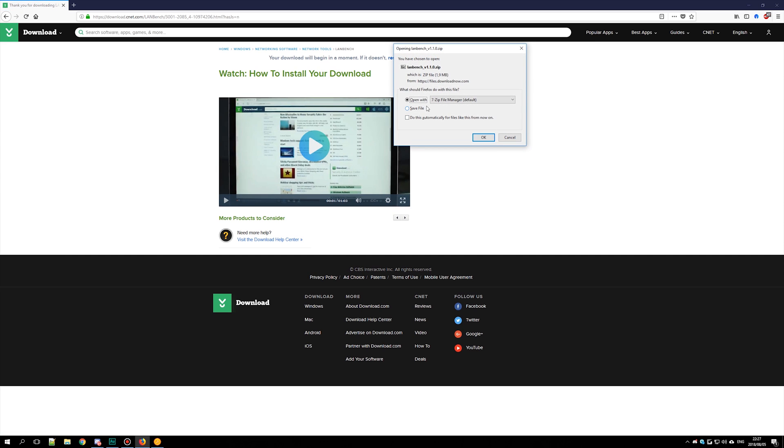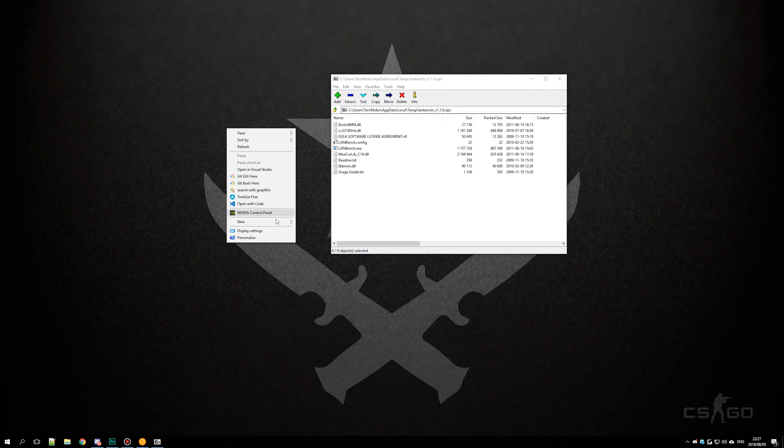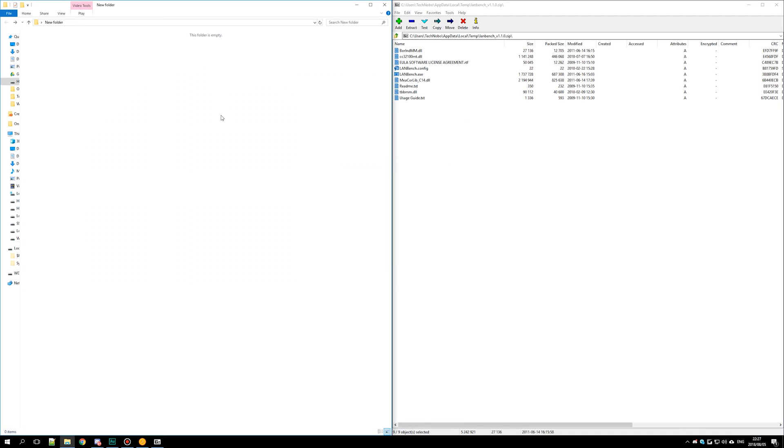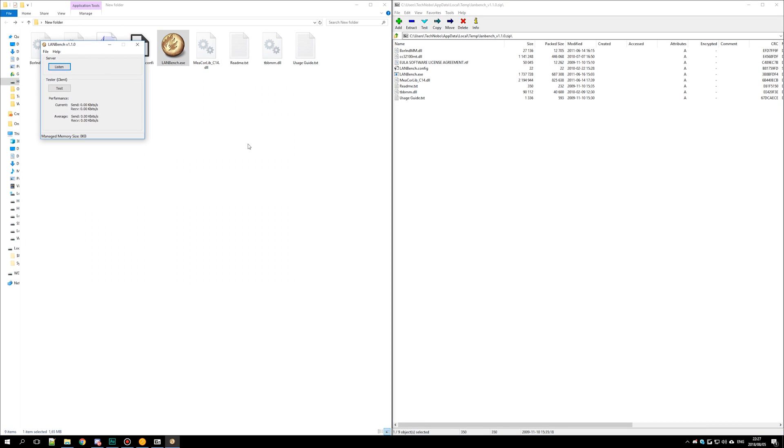Go ahead and hit open with or save, make a new folder, then drag and drop everything into the new folder and run LANBench.exe.